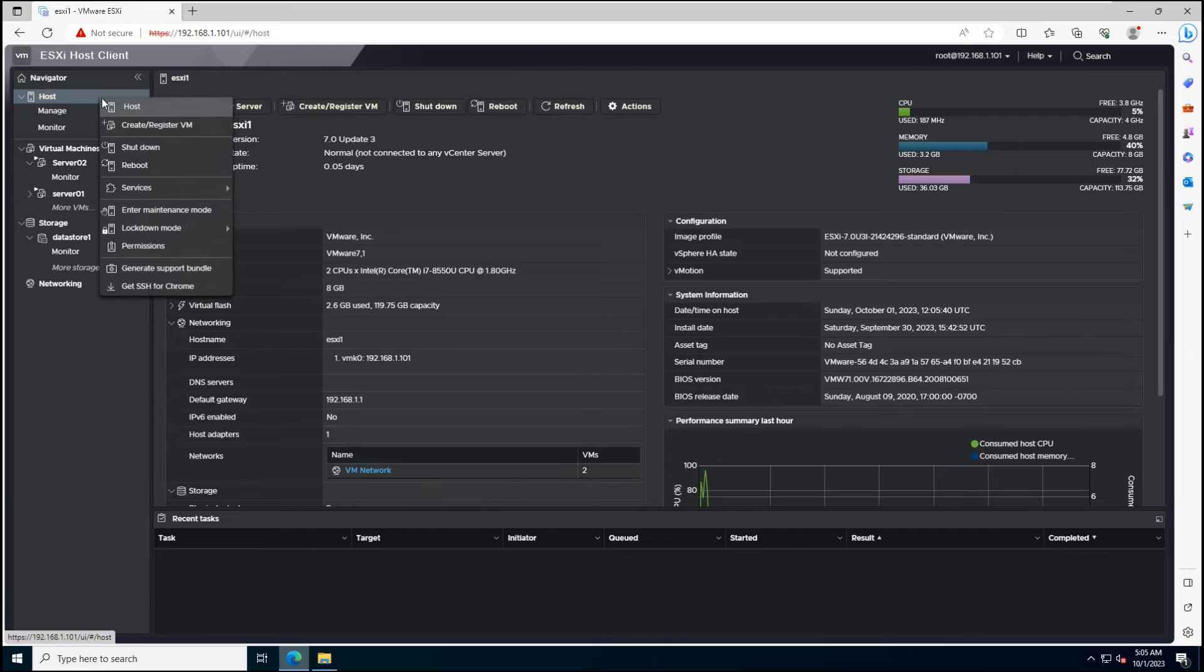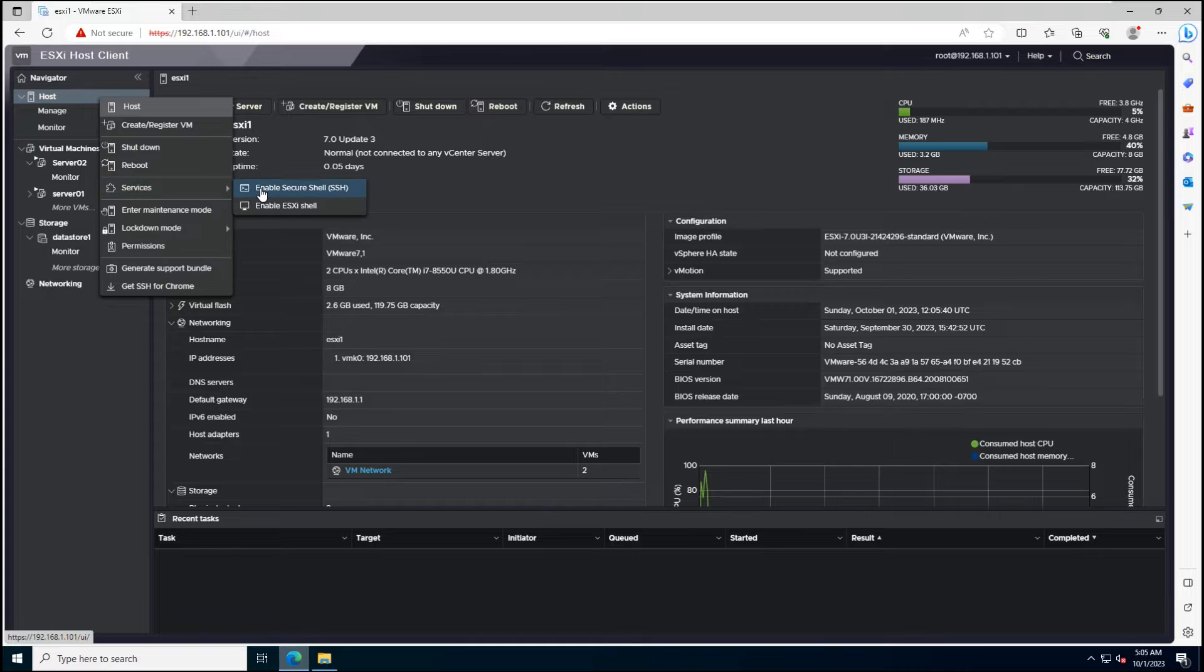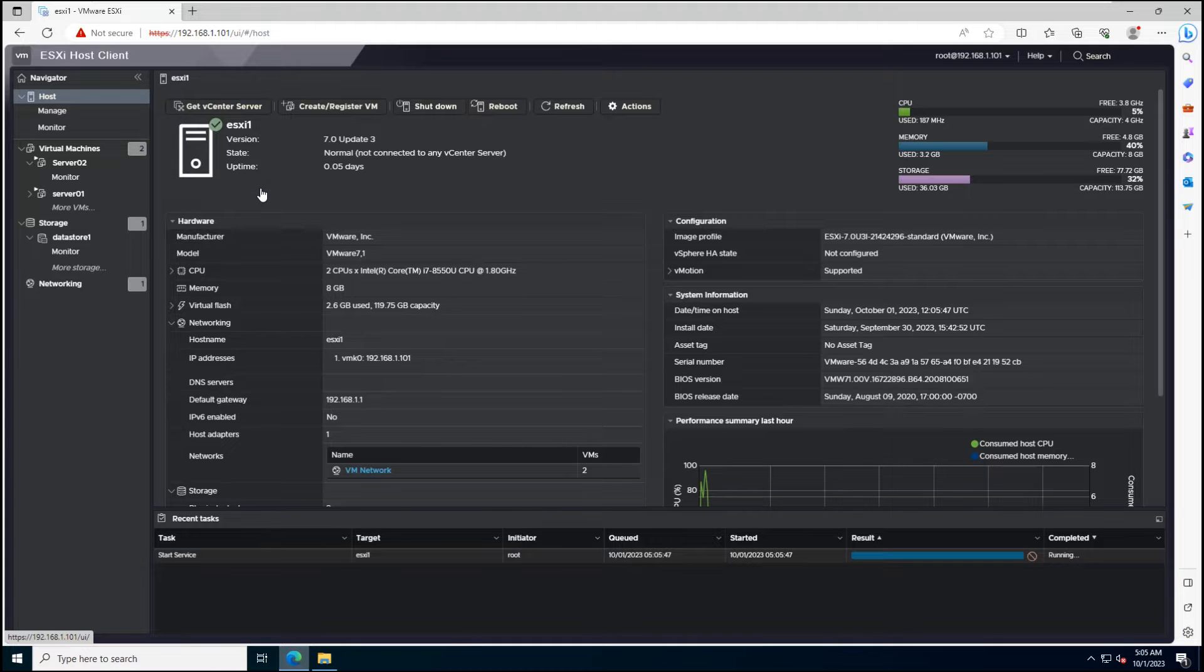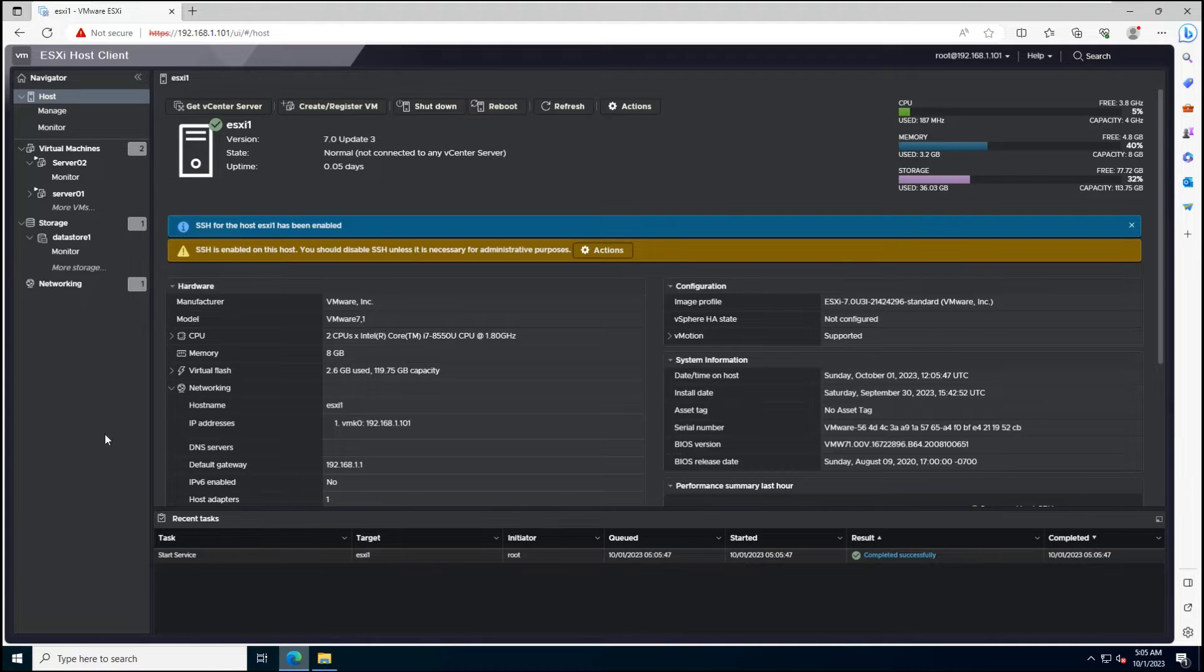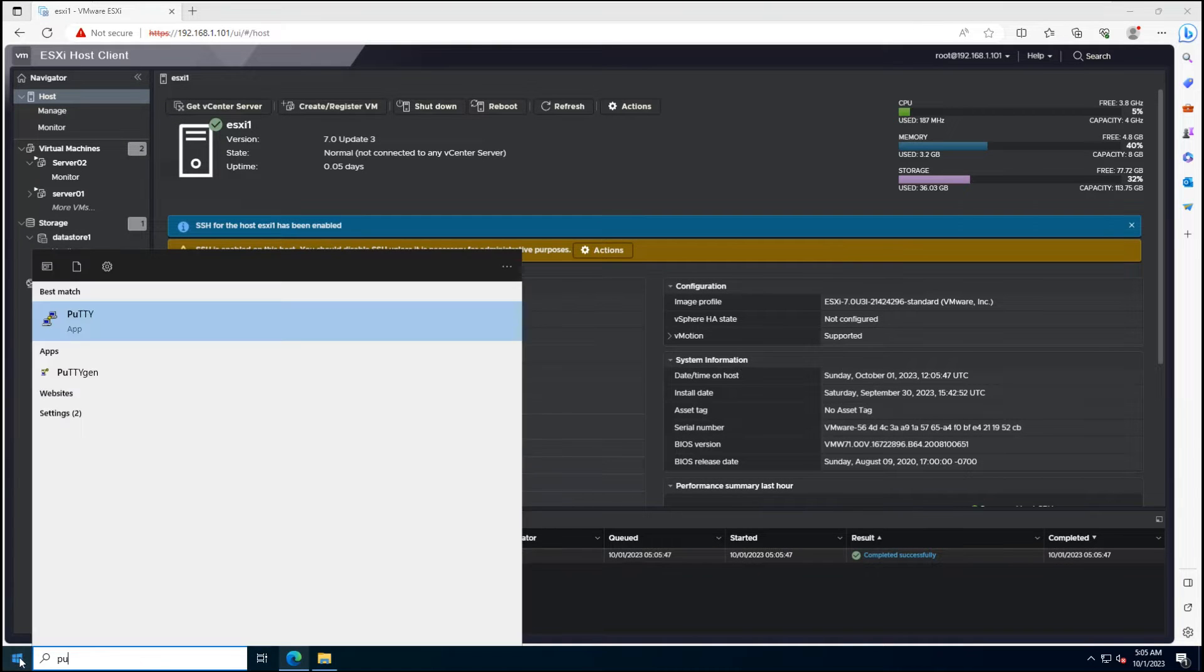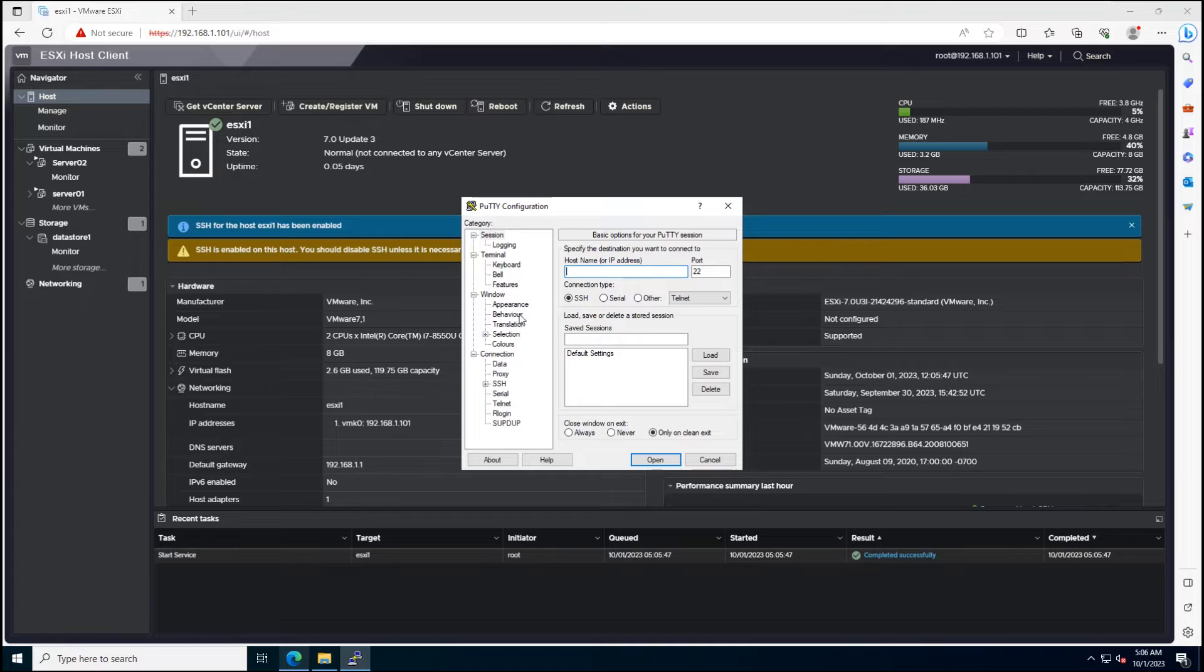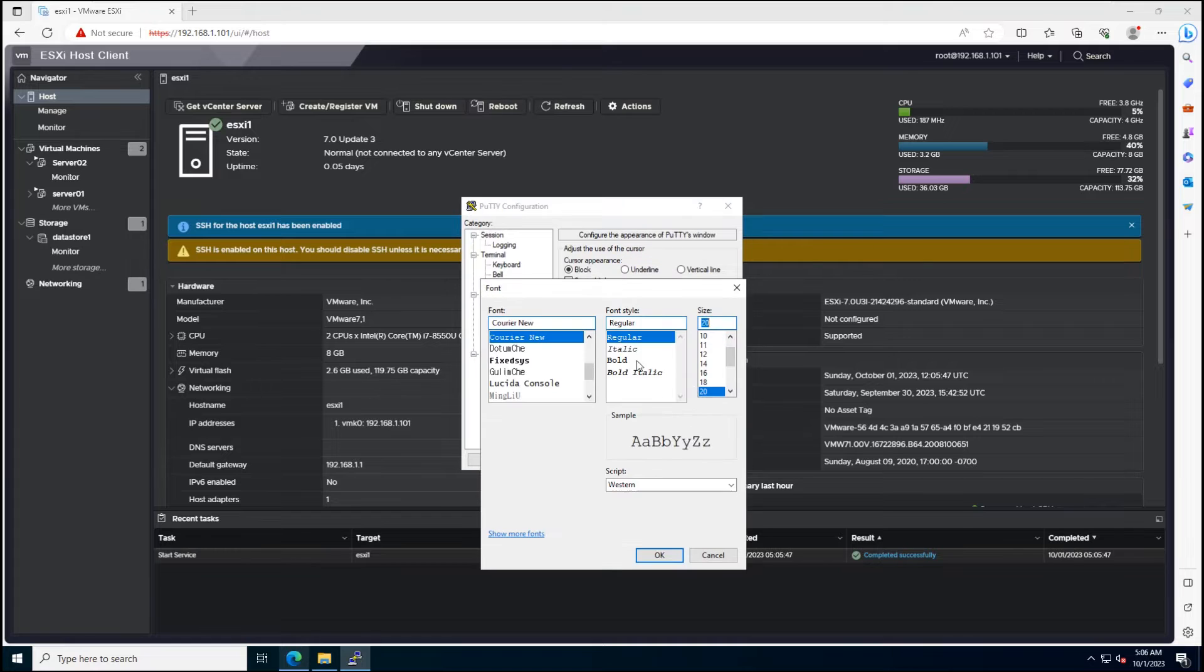Then you need to enable SSH service on ESXi Host. Open a PuTTY session to the ESXi Host.